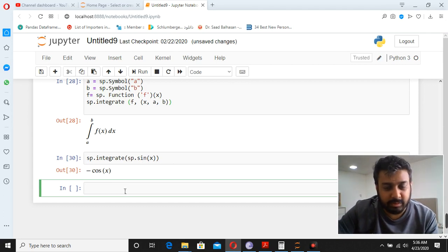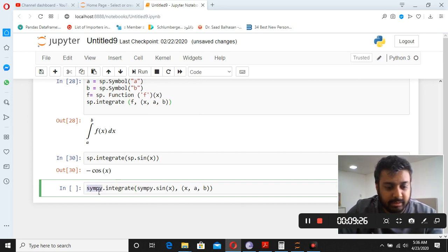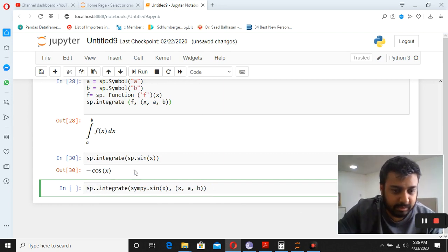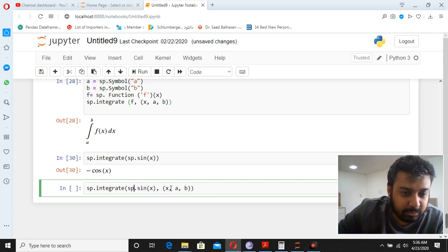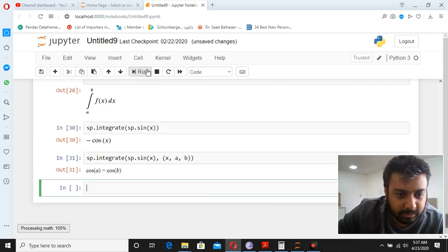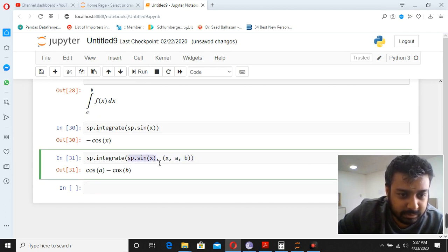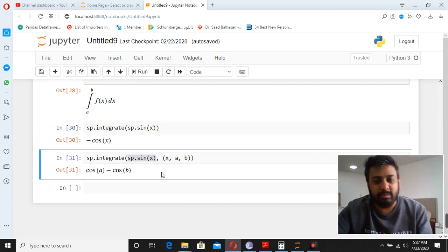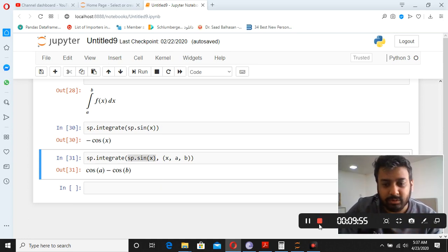Now we do integration with definite limits a and b. We write sp.integrate(sp.sin(x), (x, a, b)) and the result is cos(a) − cos(b). Python's SymPy can solve any kind of integration from simple to complicated, and later you can develop your own software based on this.